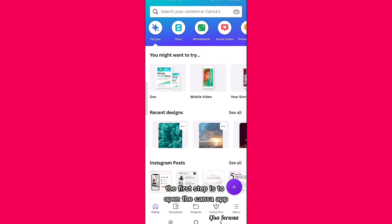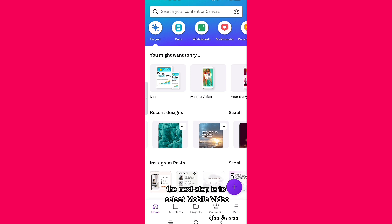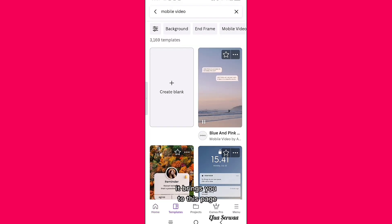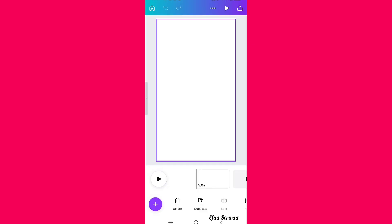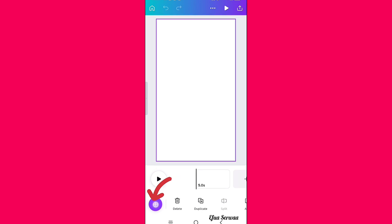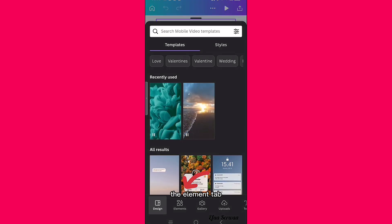The first step is to open the Canva app or go to canva.com — just follow the red arrow. The next step is to select Mobile Video, which brings you to a new page. Select Create Blank. Then click on the plus icon at the bottom of the screen.